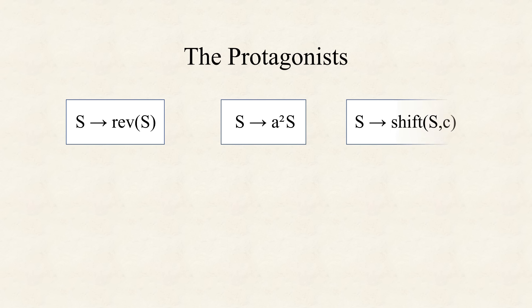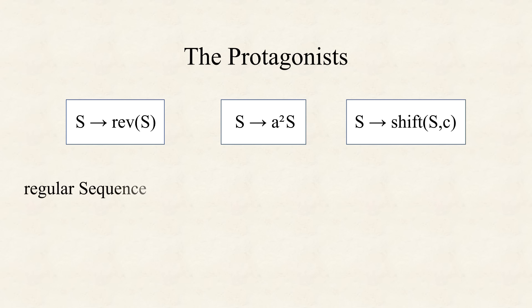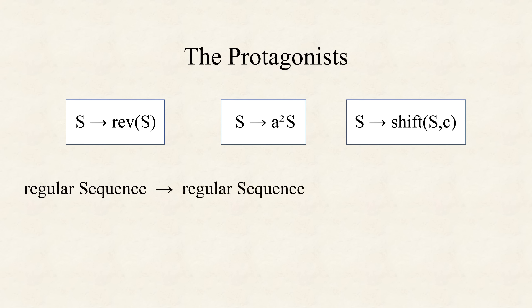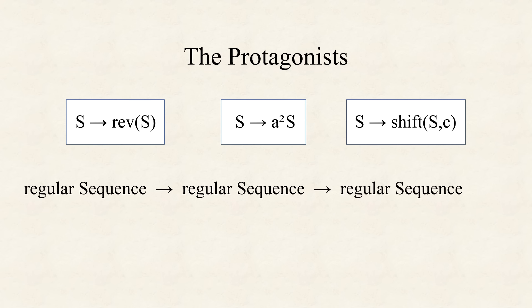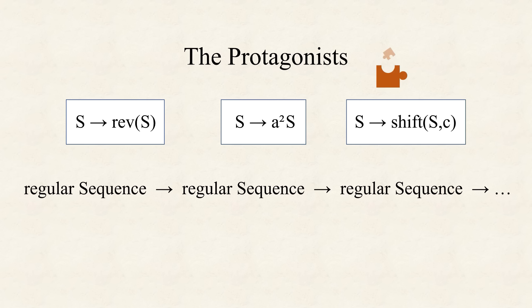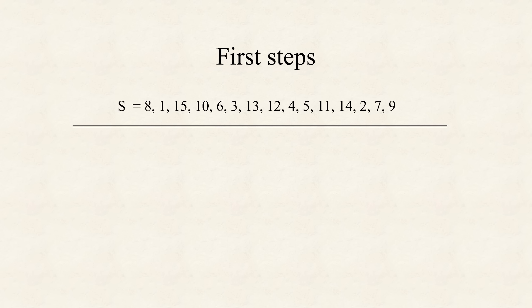The last three operators are worthy of getting their own name. If we call a sequence S, then we might write ref S as the reverse of S. Multiplying a sequence by a square number A squared, we can write as A squared S. As the last operator increases or decreases every number, we might call it the shift function, and write shift S C, where C denotes the number that is added to the first entry of S, hence subtracted from the second, and so on.